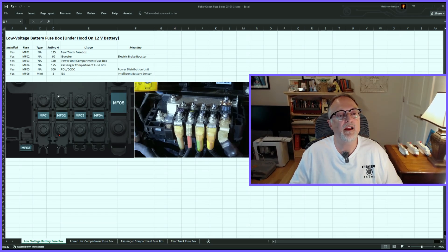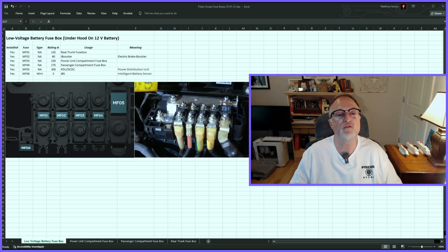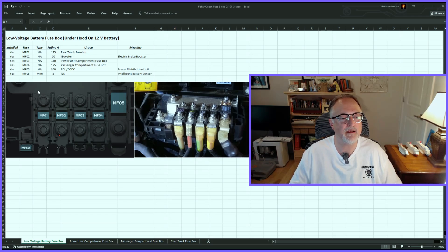Then I have a diagram from the manual showing the fuse box, and a photo from my car. So pretty much all these tabs follow the same format.